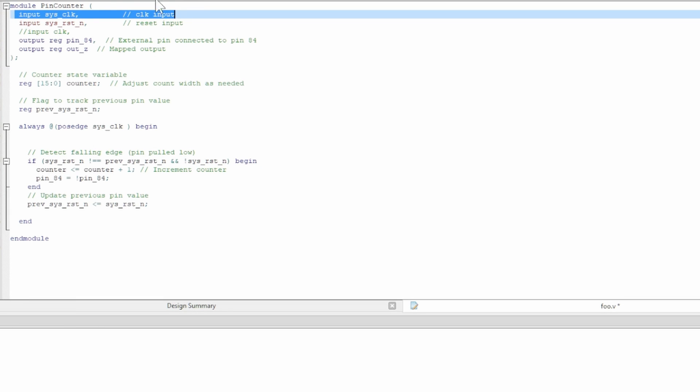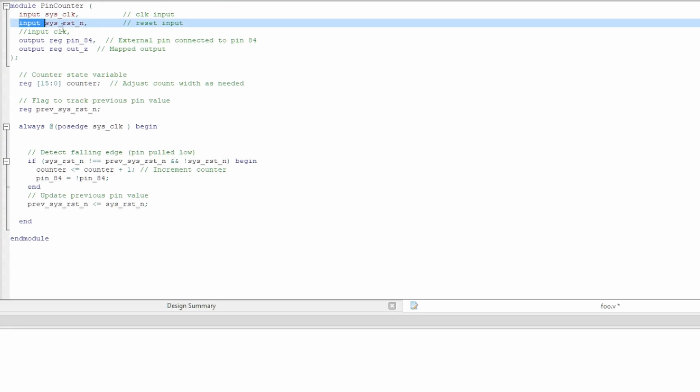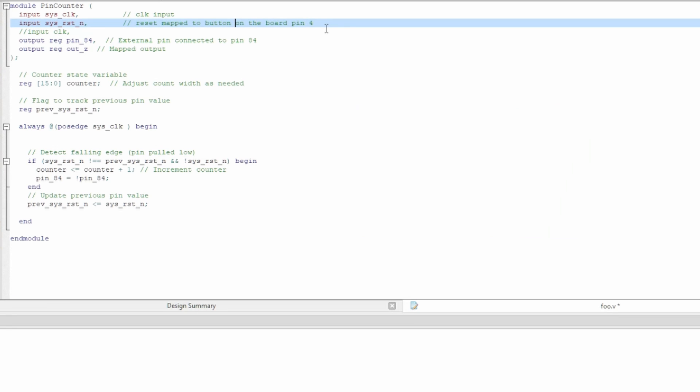One point of confusion I still have is the input clock. You'll see when we go into the analyzer, it doesn't seem to do what you would expect it to do. But anyway, so we're defining an input for this system clock. We're defining an input for this reset. This is going to be reset. So that's mapped to button S1, the button that's not labeled.